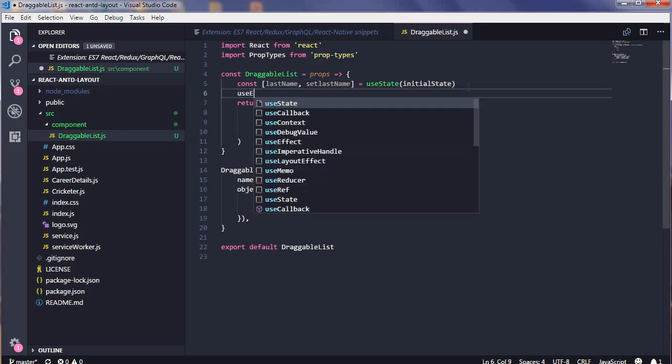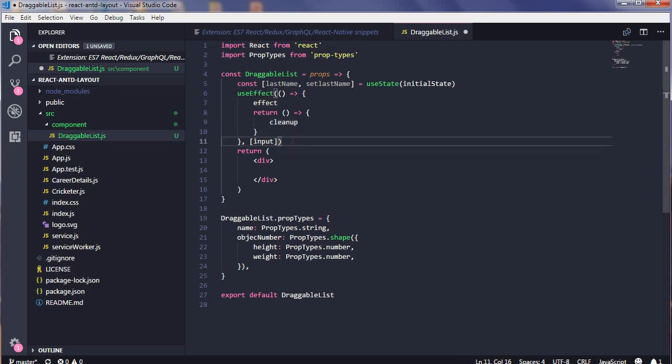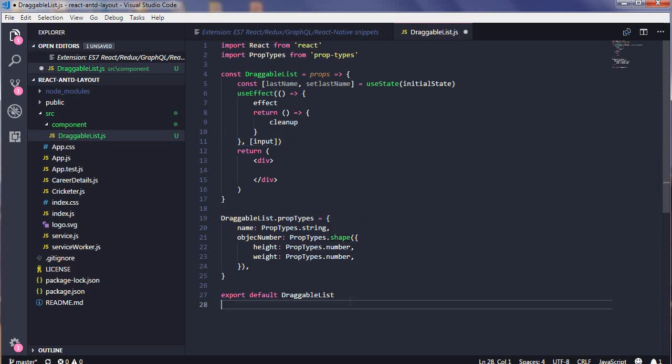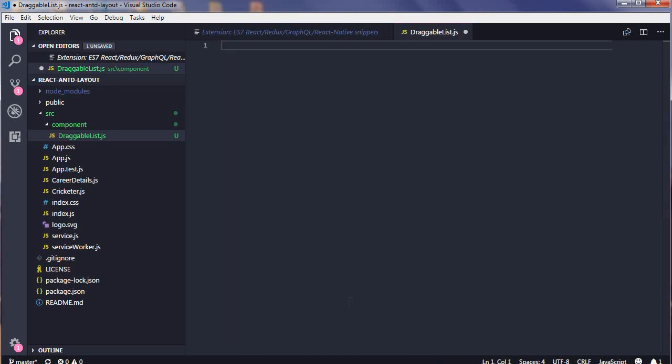useEffect also will be there, so you can see useEffect with your cleanup method and whatever input you want over here. Really helpful, right? Now suppose you are using Redux in your project and you require to have a class.